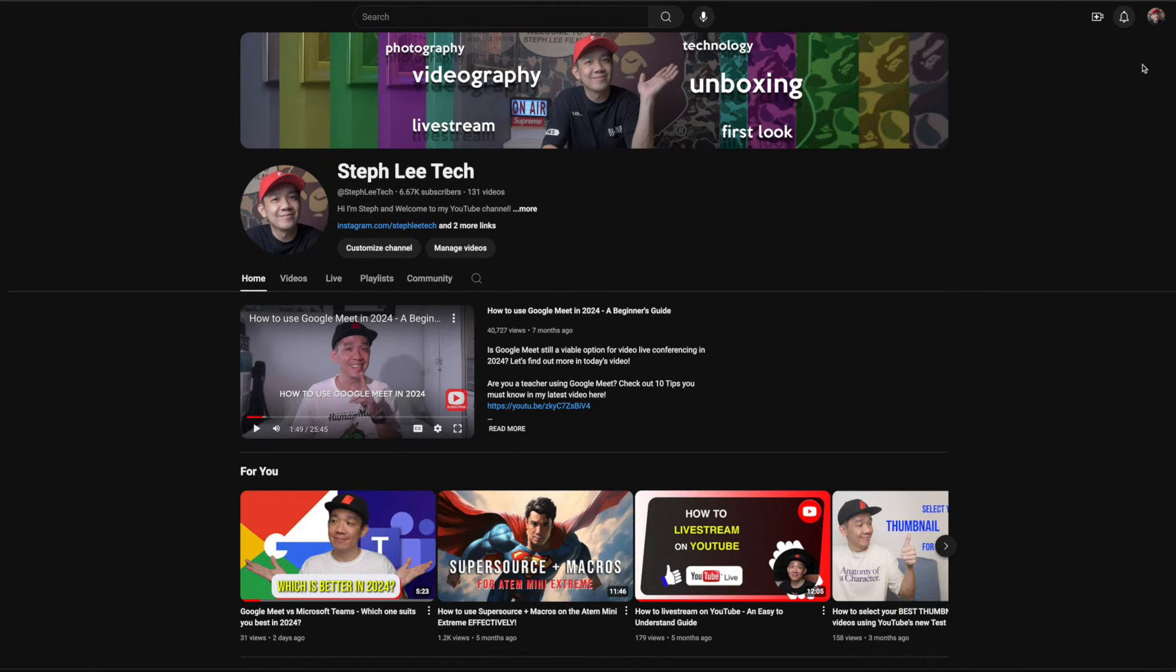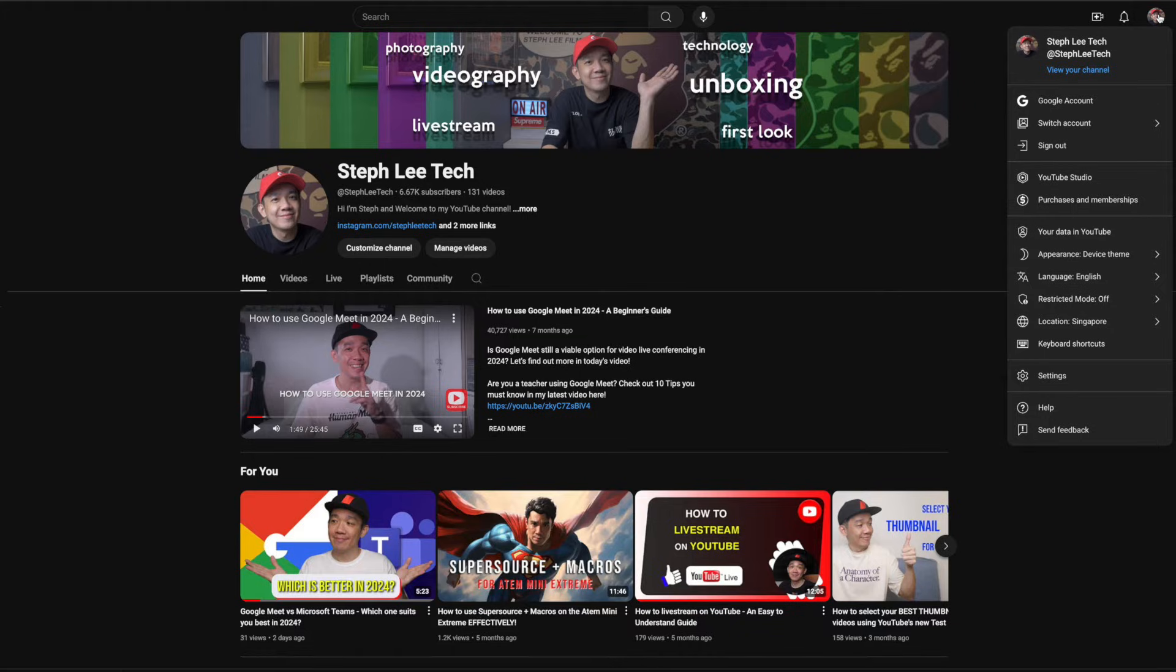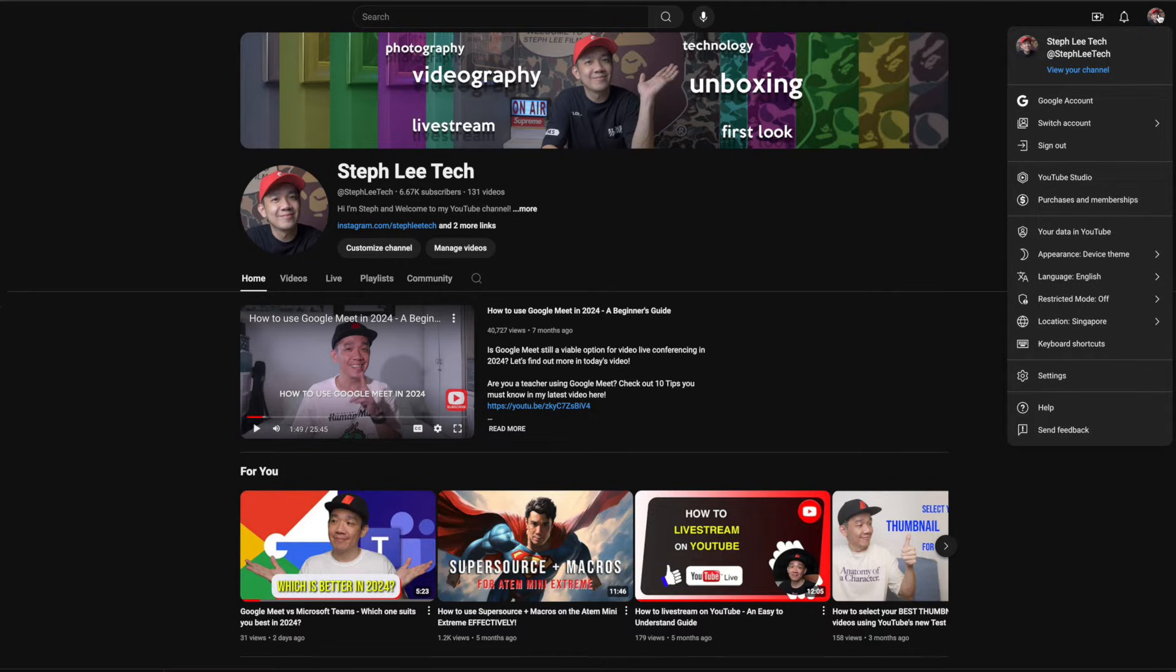First, go to youtube.com and click on your profile picture at the top right corner. If you have not signed into your YouTube, you can do so and you can see your profile picture appearing.